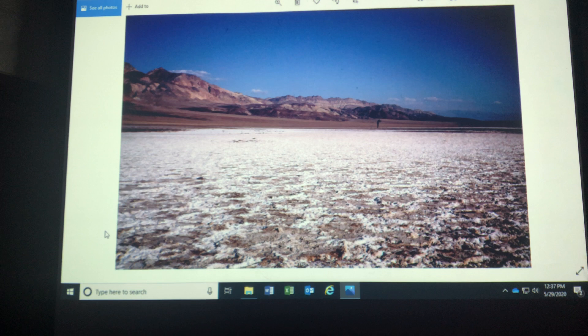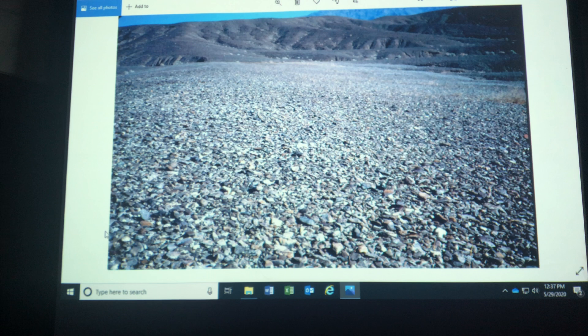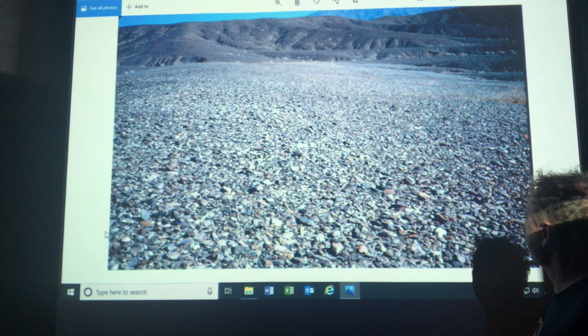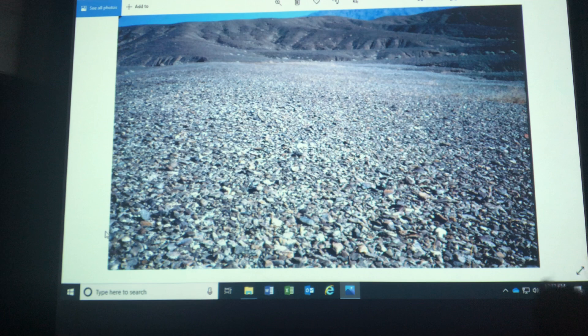This is called desert pavement — it's the surface of rock fragments created by deflation. Deflation is the lift and removal of fine particles by the wind. All the fine particles are gone, the pebbles and stones are left. Mother Nature's perfect highway.